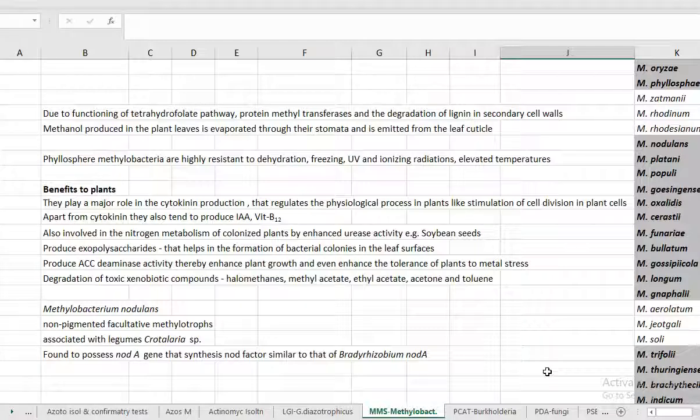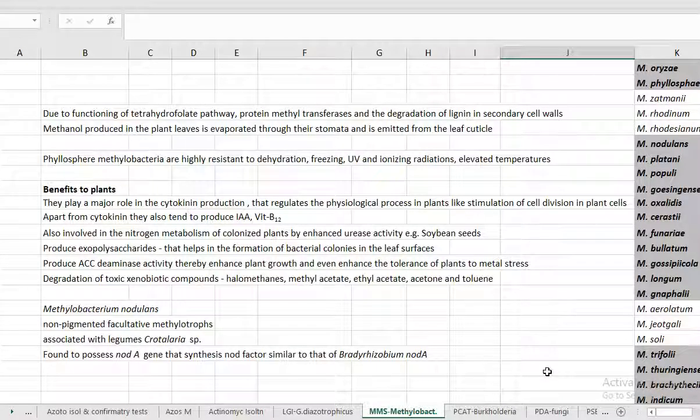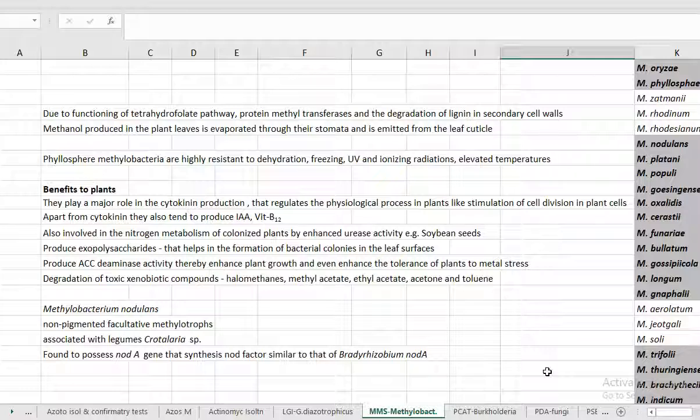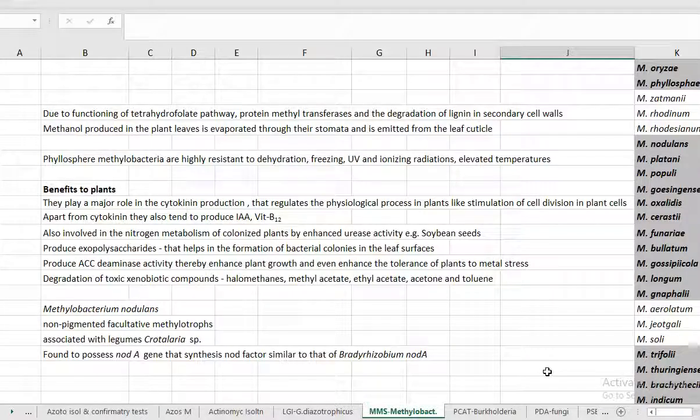Methylobacterium have been studied for degradation of a lot of toxic xenobiotic compounds that includes halomethane, methyl acetate, ethyl acetate, acetone and toluene. These are the things that may come across easily through certain pesticide addition into the leaf surface. In nature they have evolved the mechanism to degrade such kinds of xenobiotic compounds. Thank you so much.